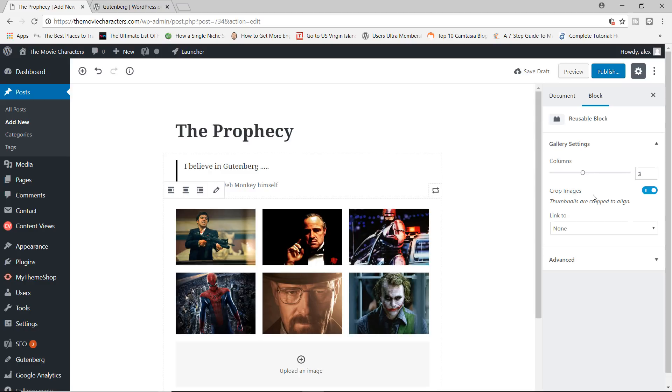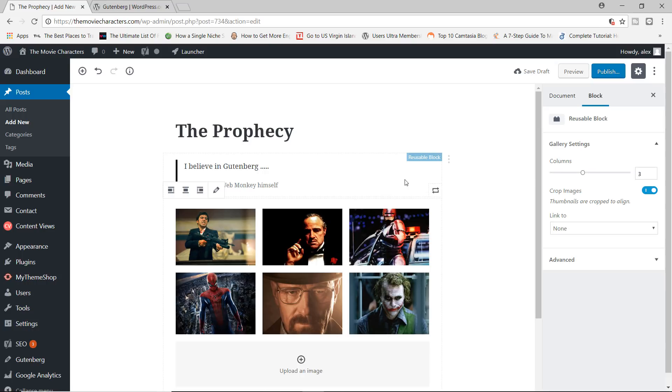You can, of course, also choose to crop your images. I mean, there's lots of different options for different blocks. So I would encourage you to spend some time and try to play around with this new plugin, with this new visual editor as much as possible.